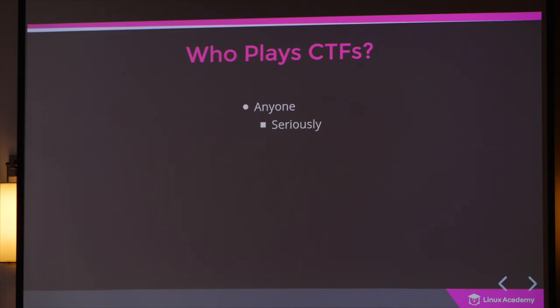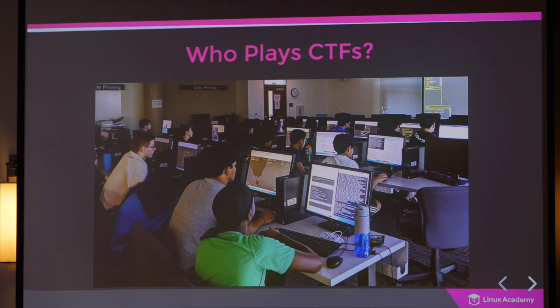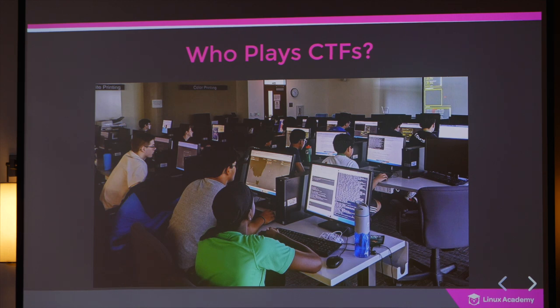It's easy to say anyone can do CTFs, but here's proof: a photograph of junior high and high school students playing the very first Jeopardy-style CTF I competed in. These kids didn't ask 'do I know enough?' or 'should I wait until I get a job in InfoSec?' They just jumped in and started learning — and they were some good competition.